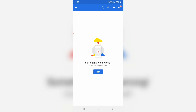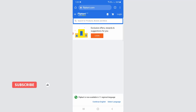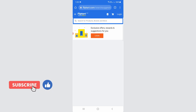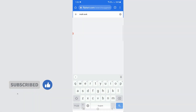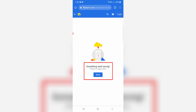Next I decided to access Flipkart via the Chrome browser, and the same way I tried to search for that product, but unfortunately it shows the same message: 'something went wrong, please try again later.'